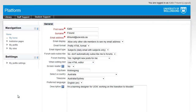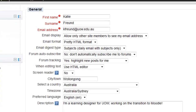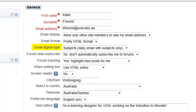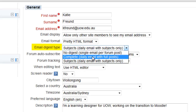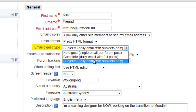Here, you can change your email frequency from No Digest, where you'll get an individual email every time someone posts in a forum that you are subscribed to, to either Complete or Subjects, so you only receive one email a day.